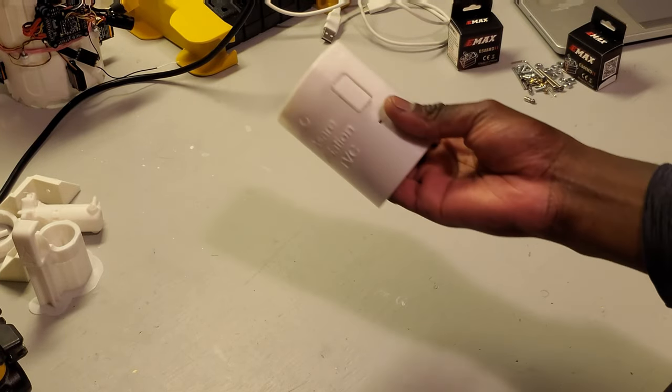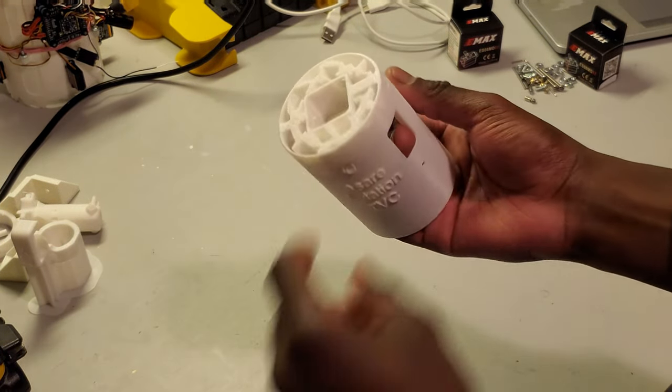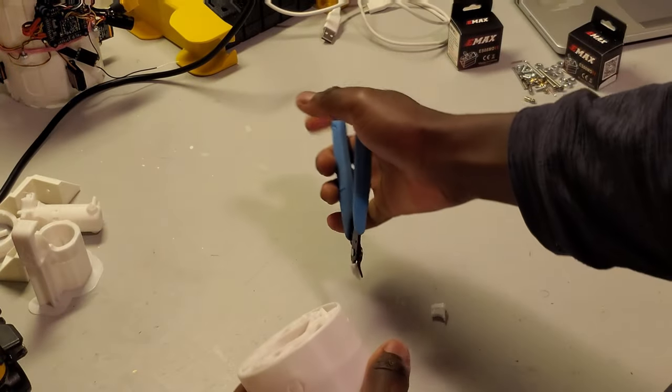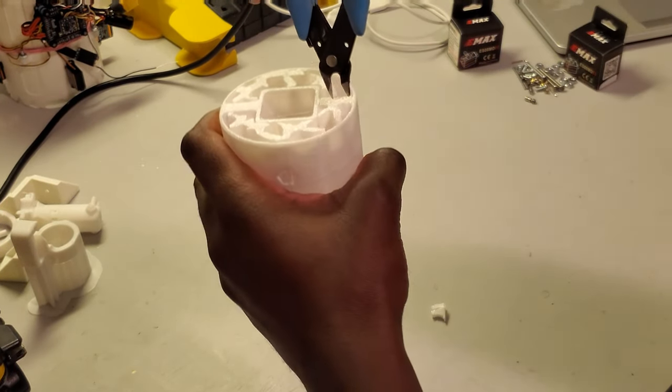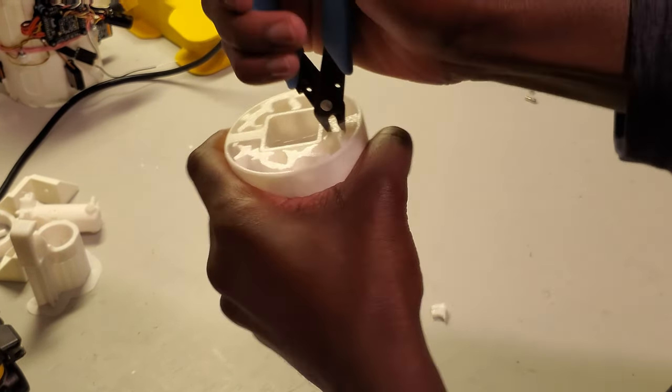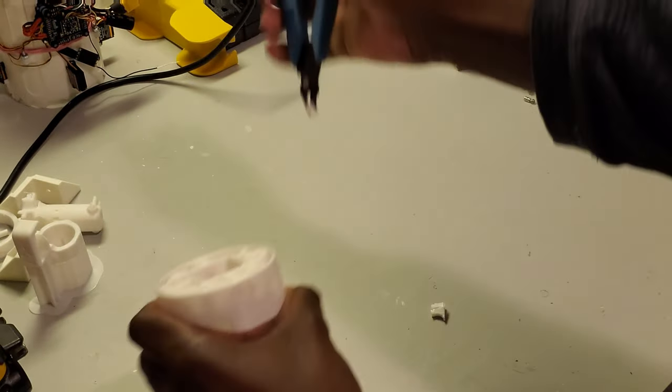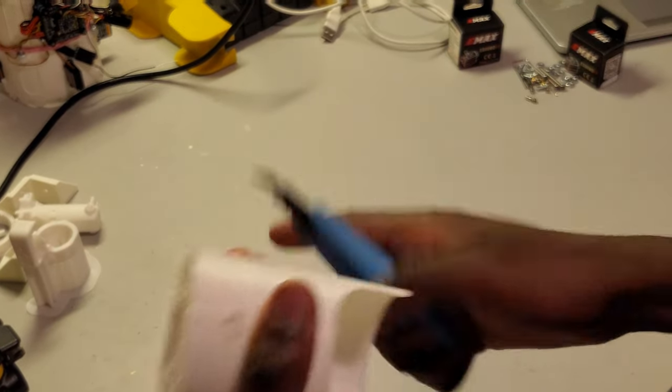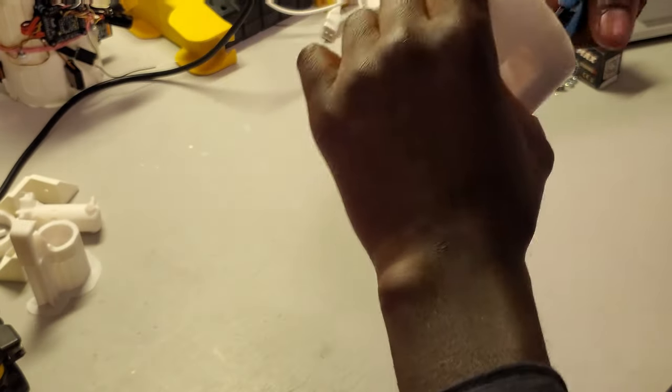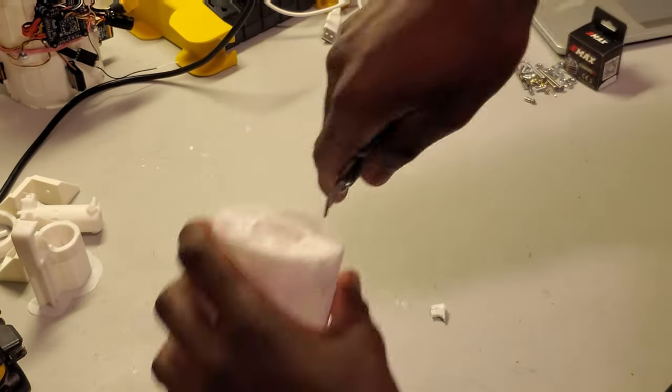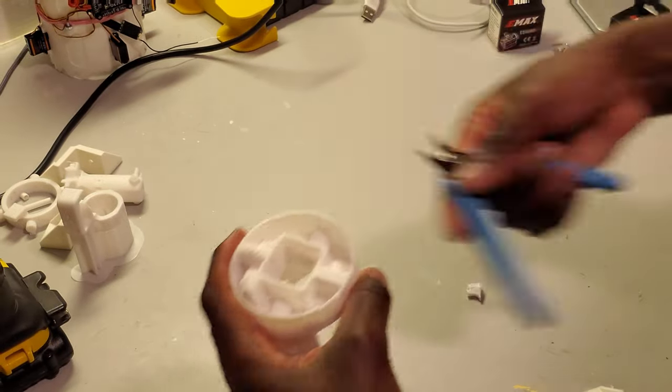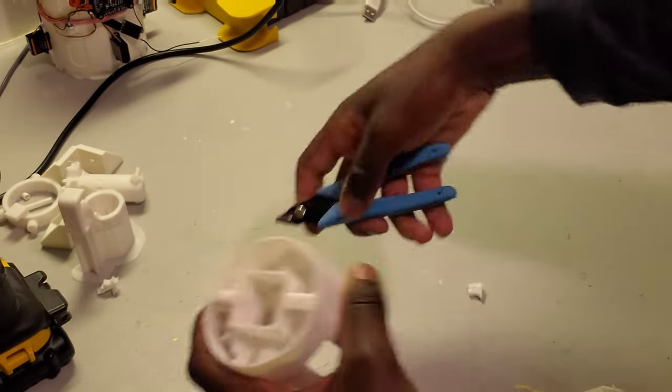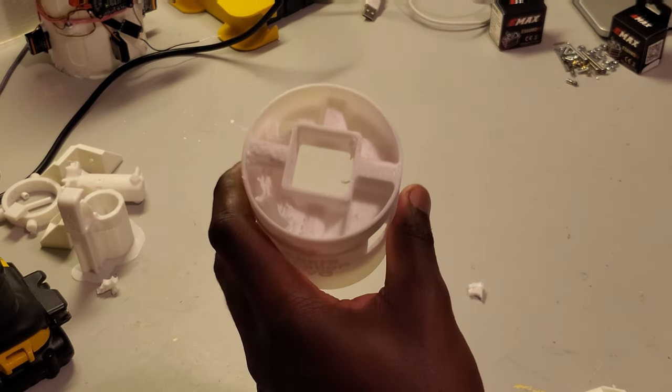We're going to start by removing support material here and on this top area over here. It can be quite tricky to get the support out easily, but the best way I've found to do it is just to grab the flush cutters that come with your printer and kind of just go at it. Most of that seem to come out pretty easily.